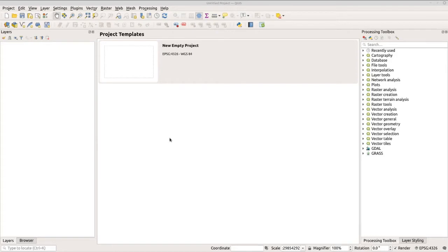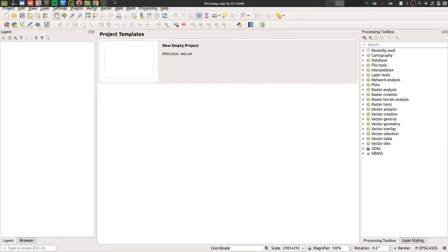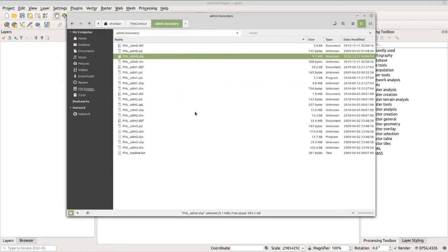For this session we will utilize only vector data, particularly polygons. I will show you how to import, export, and view the information of a particular vector data. If you need the data for this session you can download it using the link in the description. We will use the Philippines administrative boundary — PHL ADM 0 for the extent of the Philippines, ADM 1 for provincial boundaries, ADM 2 for municipal boundaries, and ADM 3 for barangay boundaries.